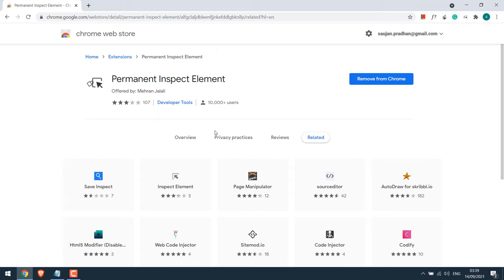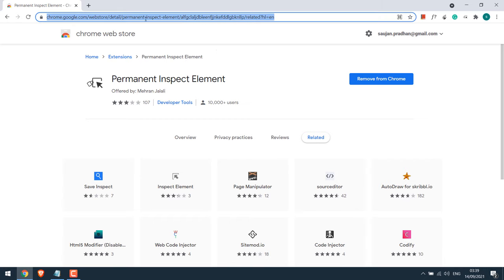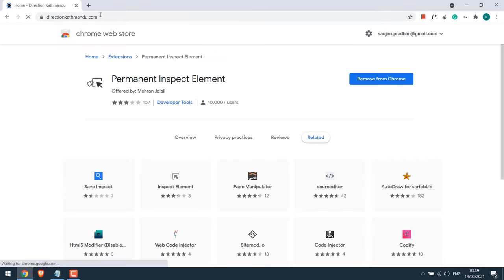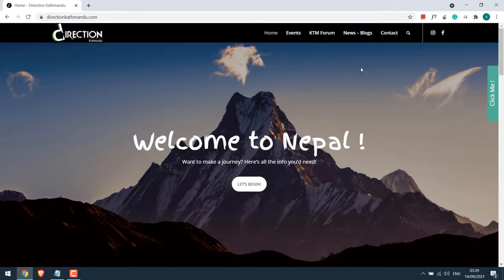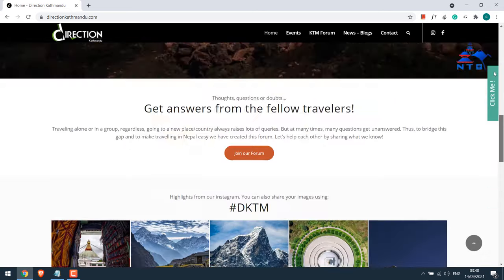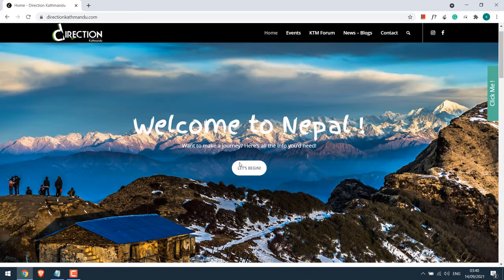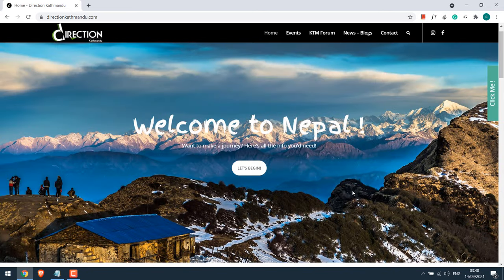Now let's go to our sample website, DirectionKatmundo.com. This is the website. By the way, you can try with any website you want. Let's make some changes to the text of this website.